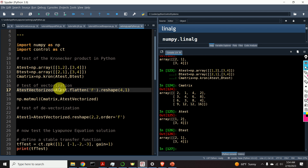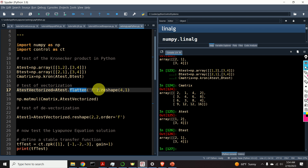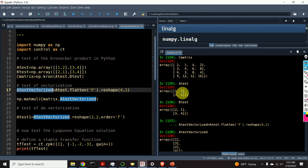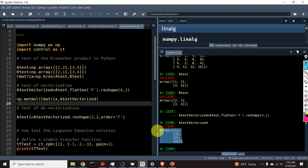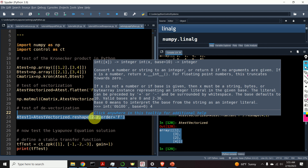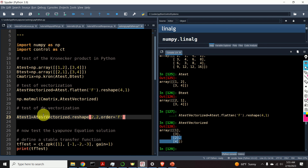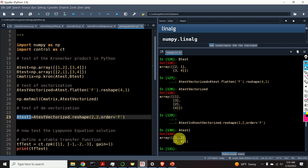Next, let's test the vectorization. I will create a vector out of my A-test matrix using the function flatten in column-wise order and then reshape the result. Here's my A vectorized alongside A — the vectorization works perfectly. Next, let's test the de-vectorization, going the other way: forming a matrix out of this vector by using reshape, specifying matrix dimensions 2 by 2 and the column order using order F. The result is precisely our A-test.